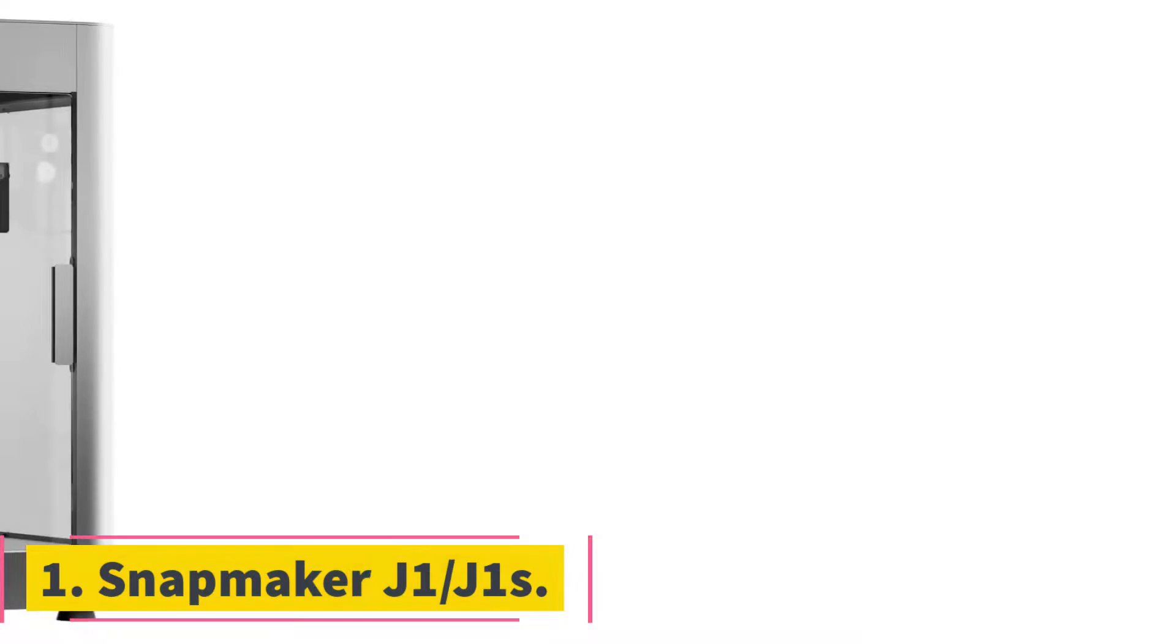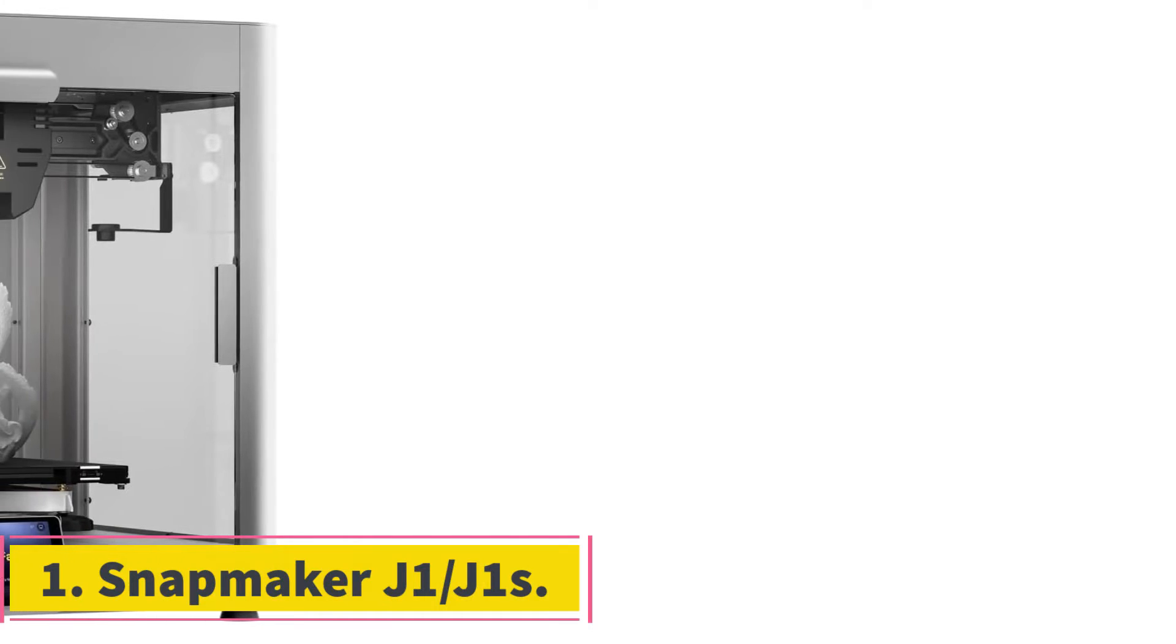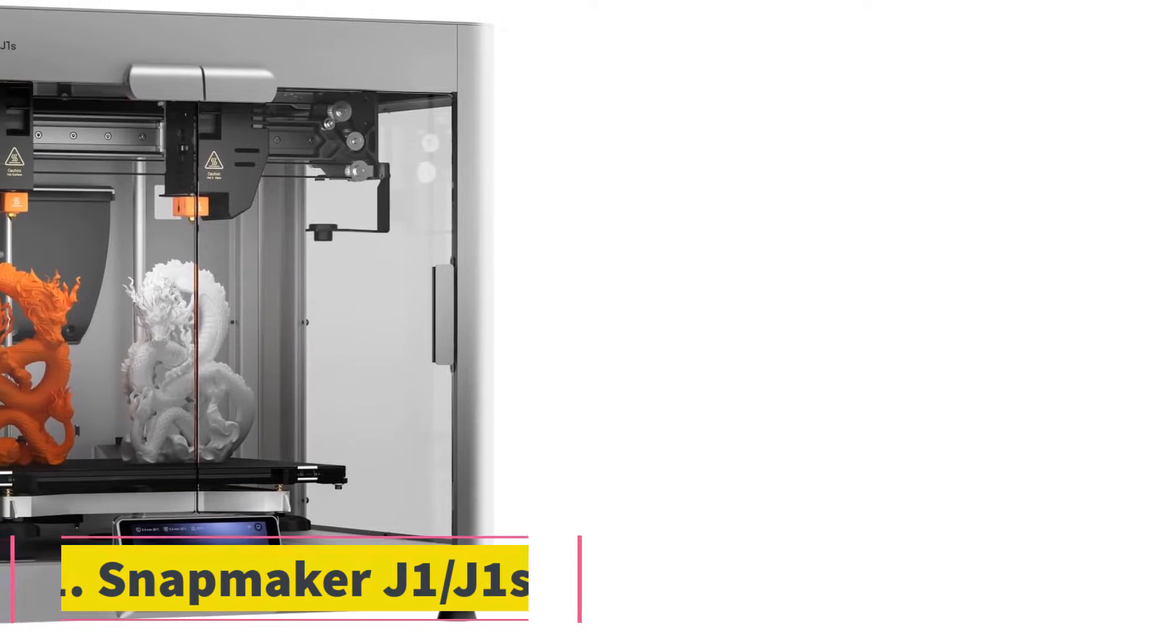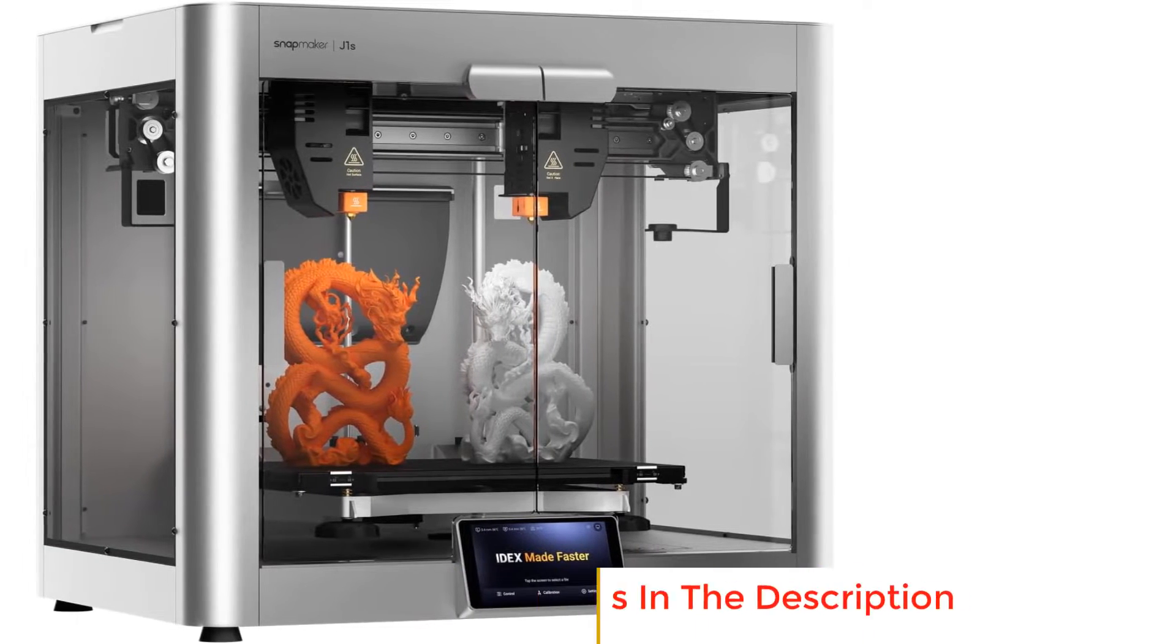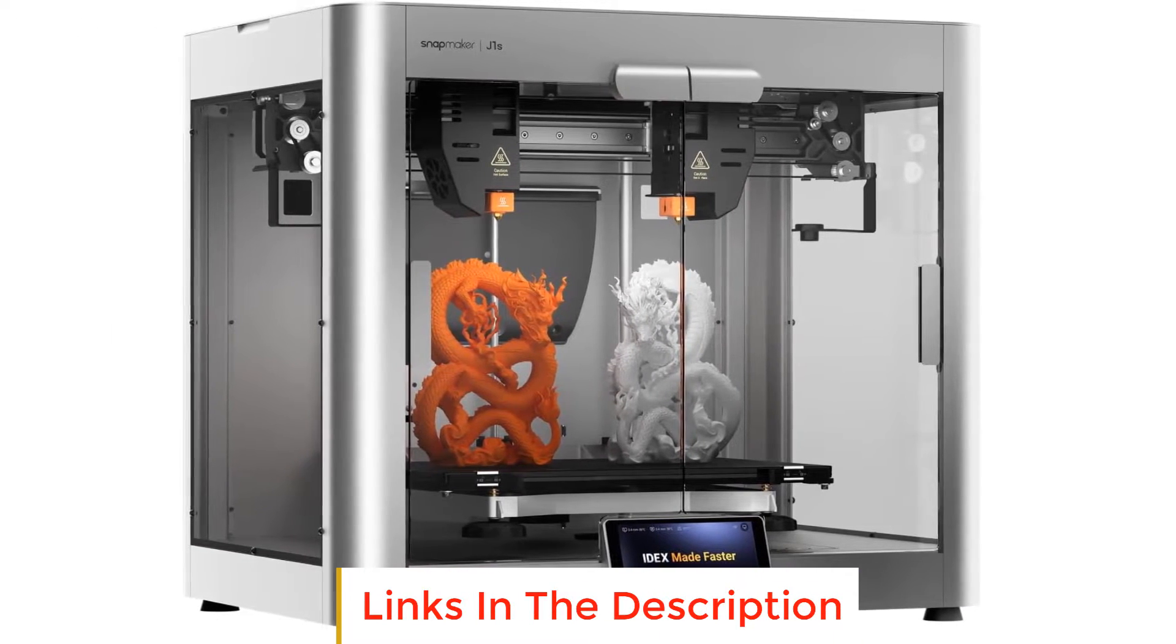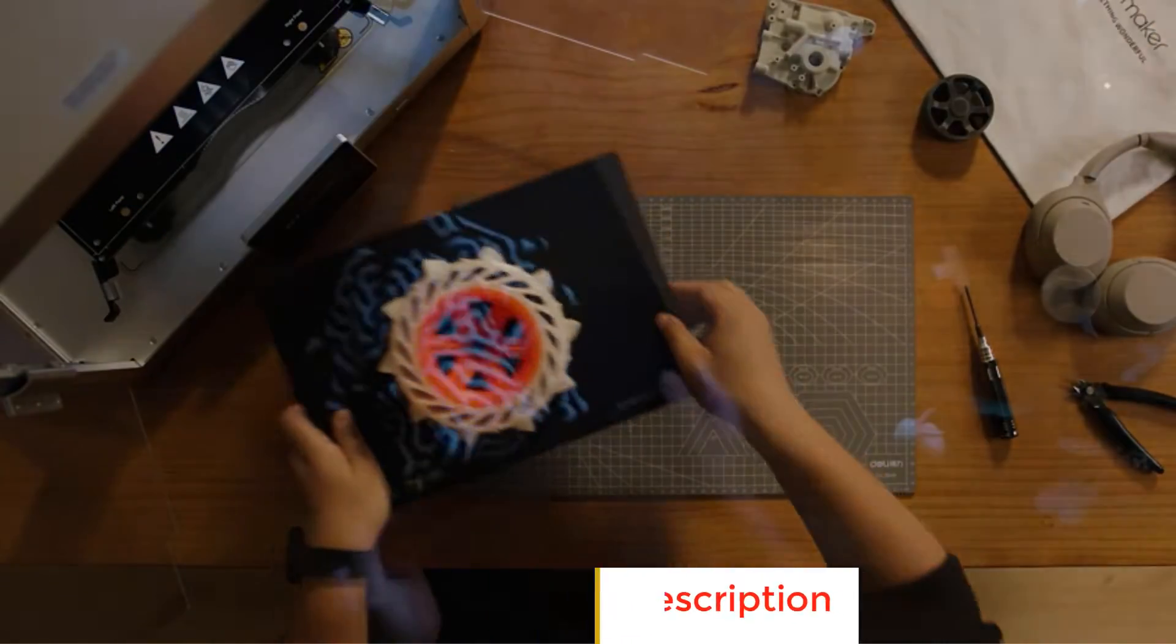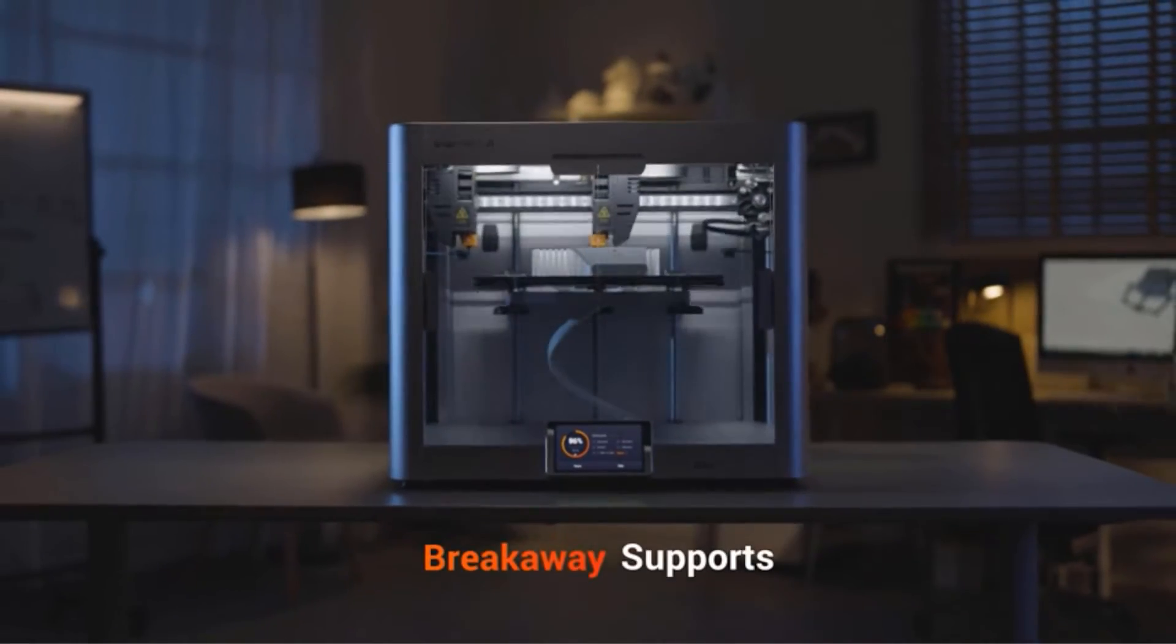Number 1. Snapmaker J1/J1S. The Snapmaker J1, or J1S, is the company's newest and first dual extruder 3D printer. It's big, sturdy, and produces excellent results with its independent dual extruder system.